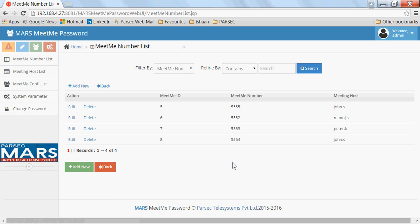It also creates different meeting hosts. Different meeting hosts can be assigned multiple Meet Me numbers, who can configure and maintain their own conferences like the validity of the conference or the passwords required to join these meetings.